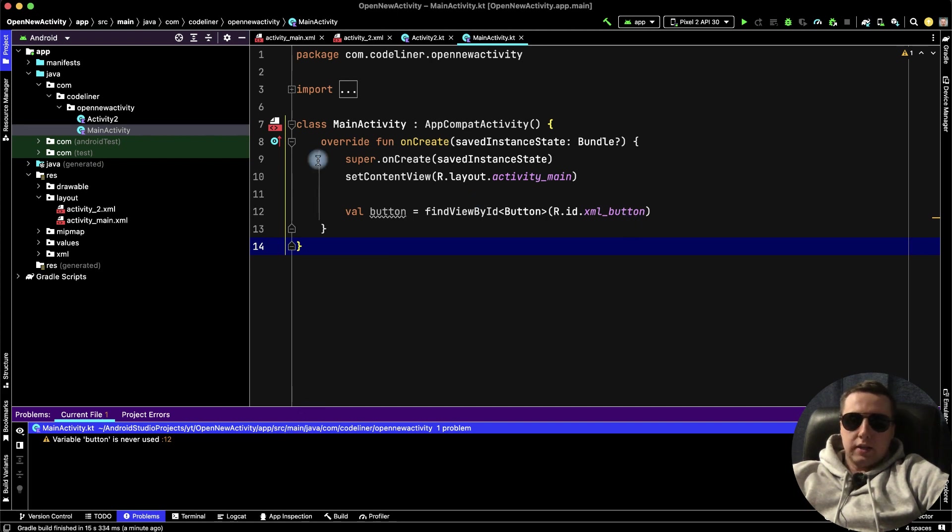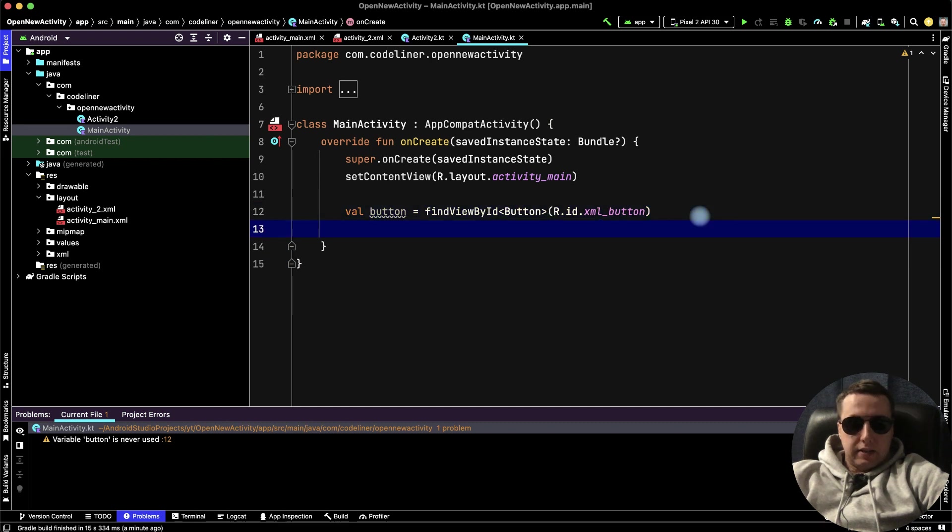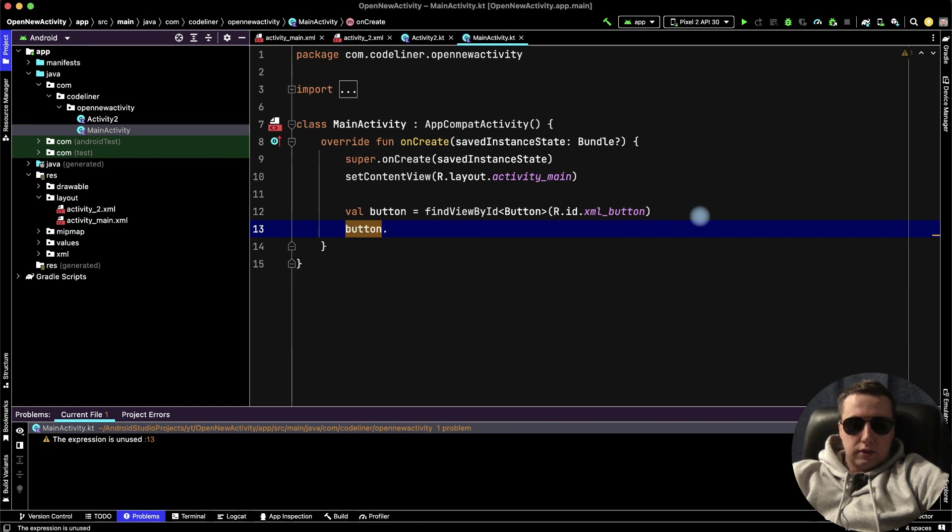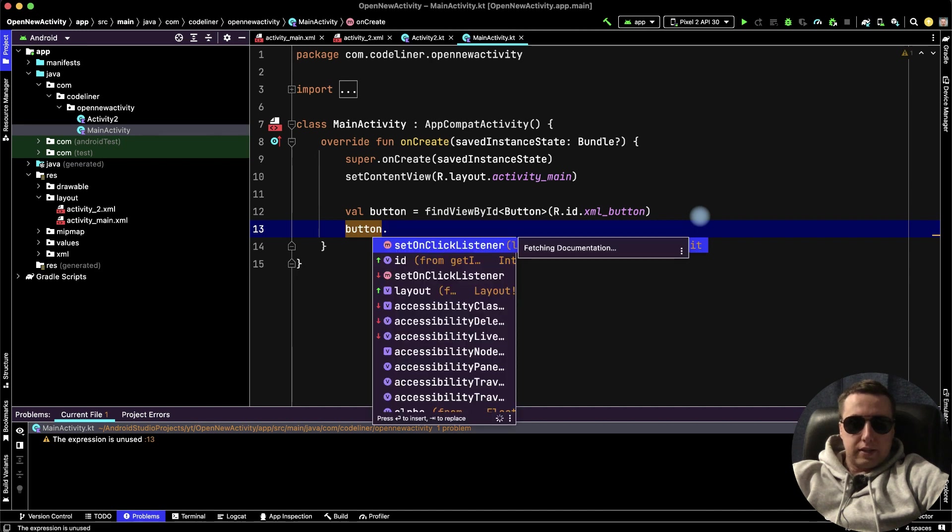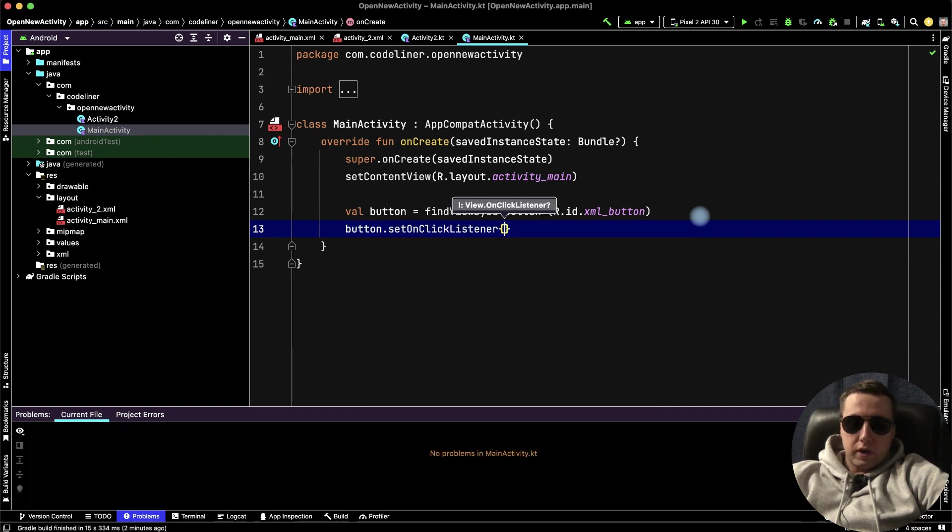And we can continue. The second line, let's add click listener to our button. Button.setOnClickListener, with parentheses.